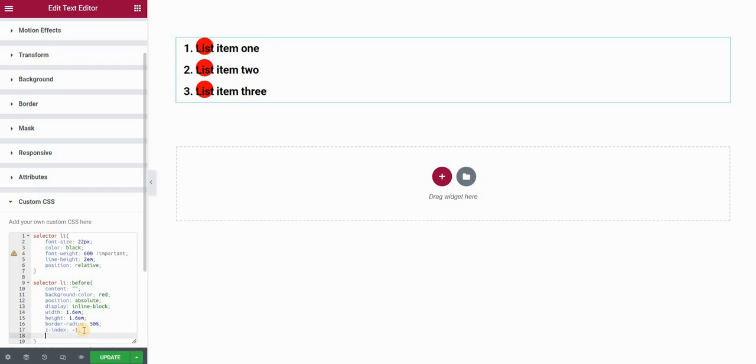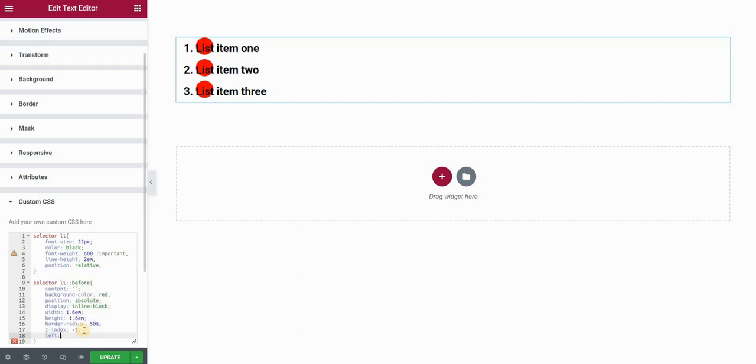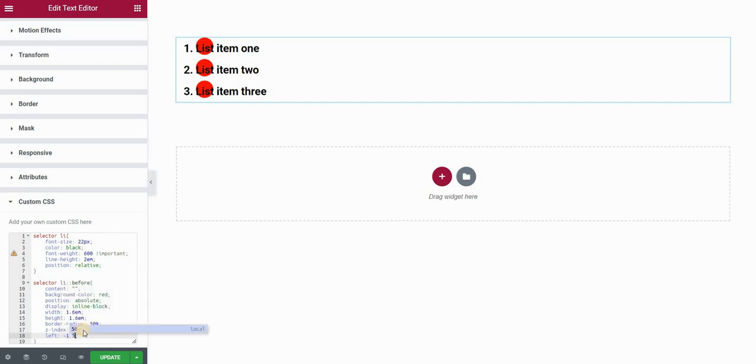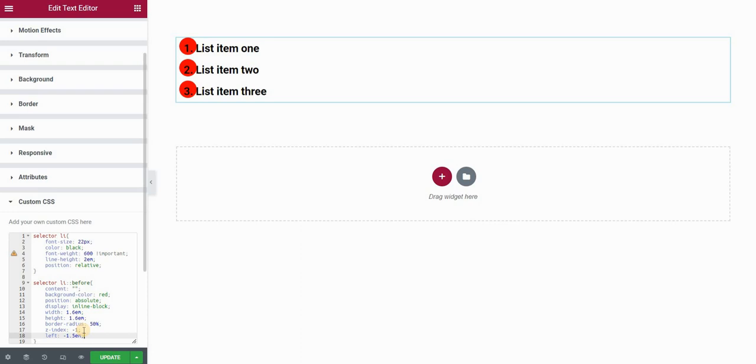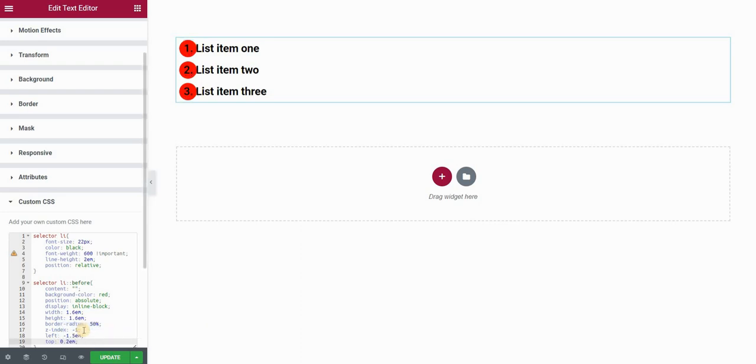The last thing we want to do now is position these circles correctly in terms of where they stand behind our numbers. First, I'll use left alignment. So I'll set left to something like minus 1.5 ems. You can play with these values. For me this works. The next thing I want to do is the top value. I'll shift it a little bit down, something like 0.2 em will work for me.